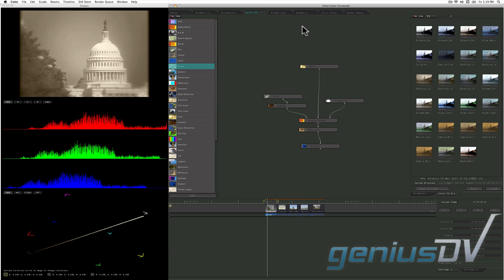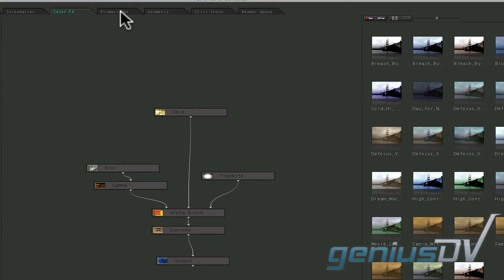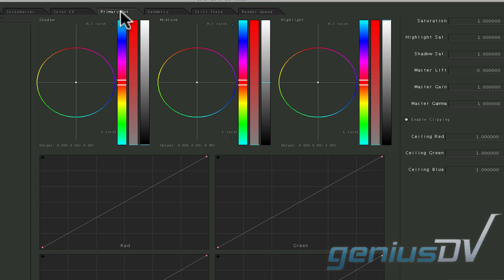The primary out room provides a duplicate set of controls that are found in the primary in room. This allows a master adjustment that comes after all other processes.